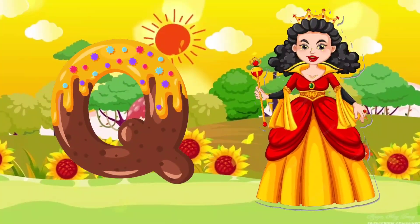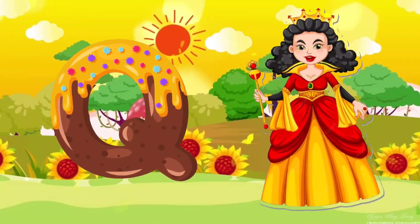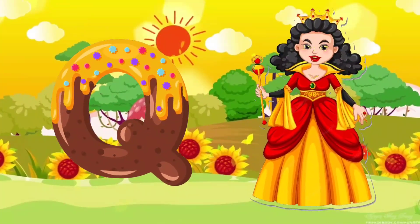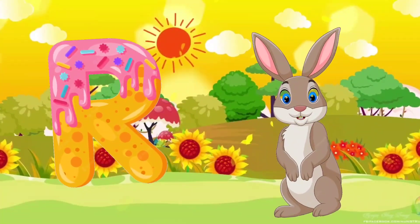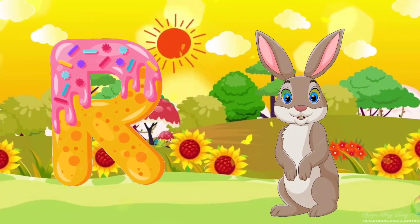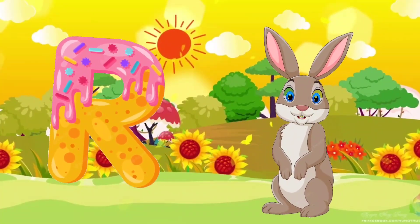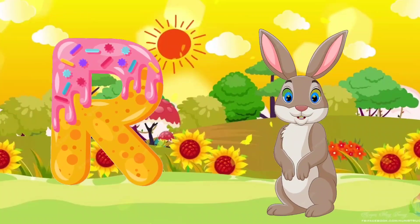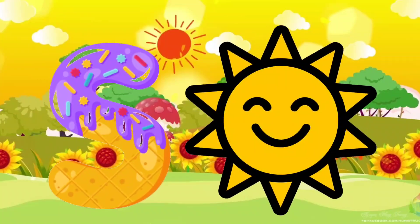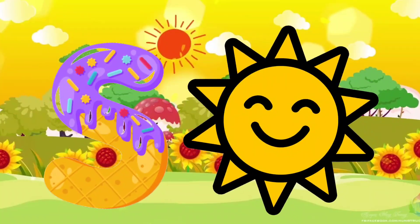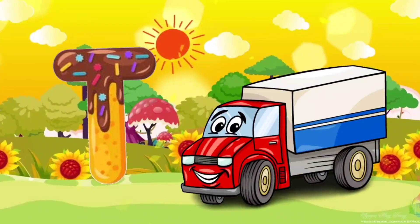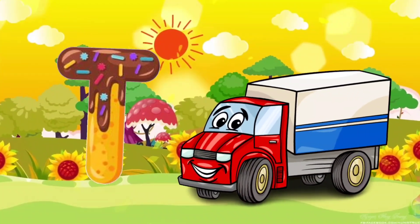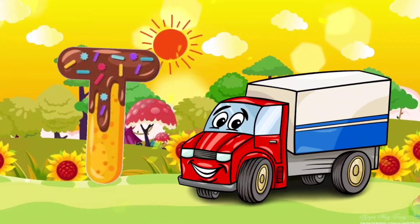Q. Q is for queen. R. R is for rabbit. S. S is for sun. T. E is for truck.